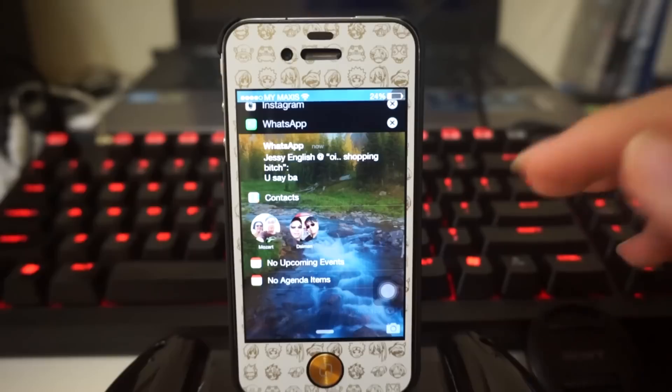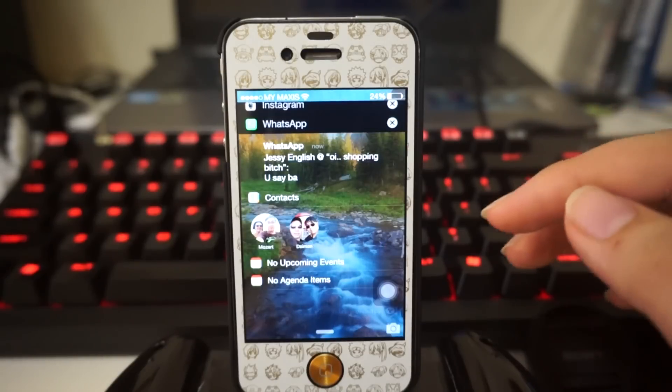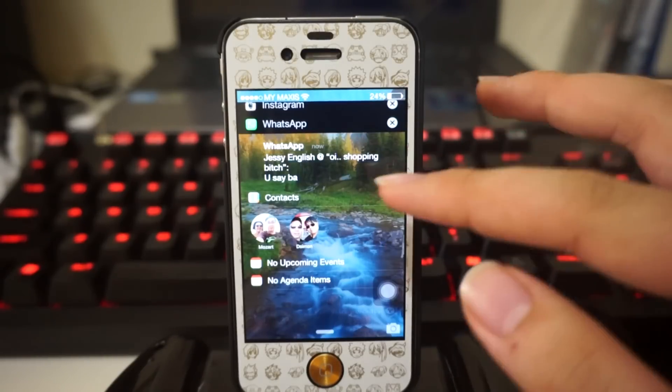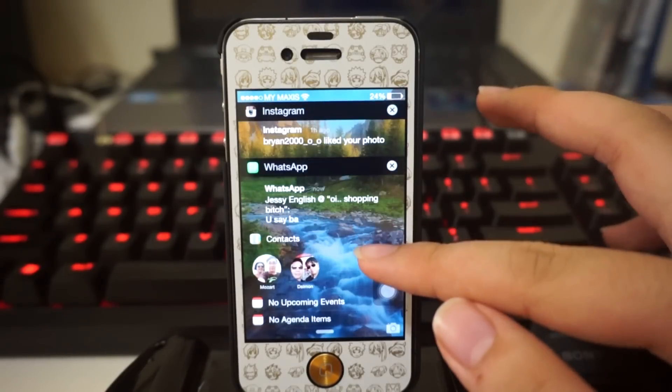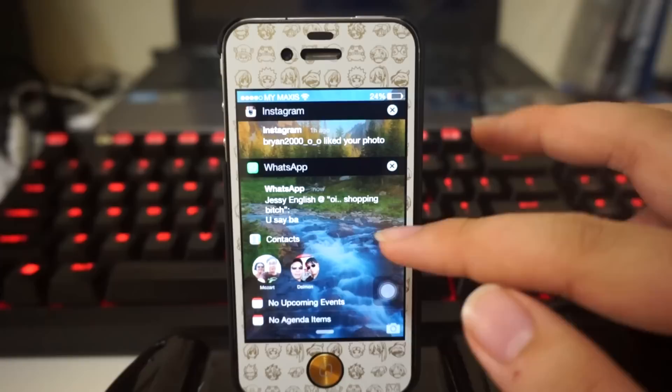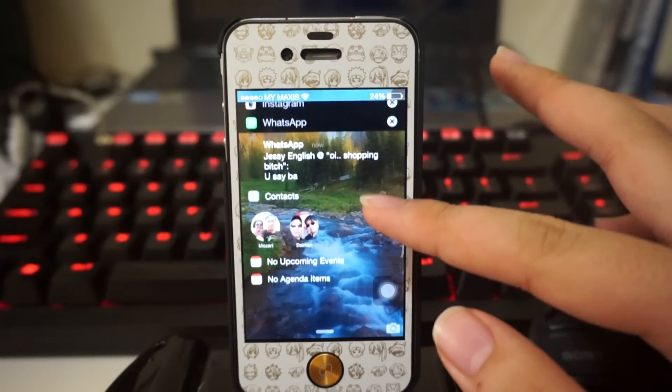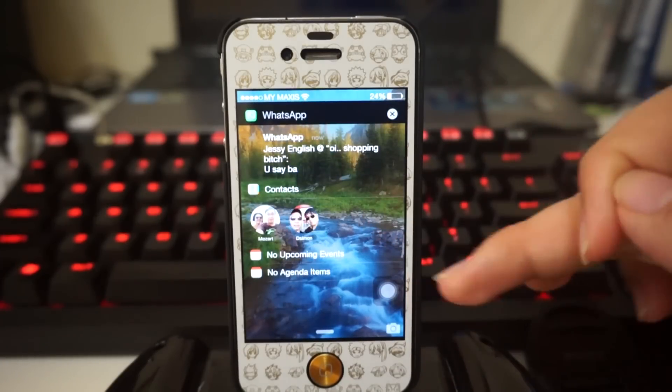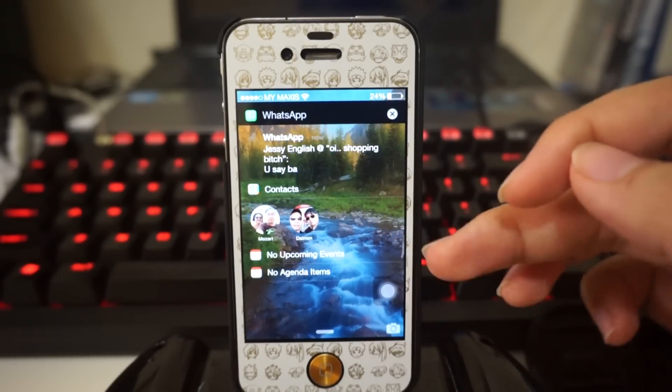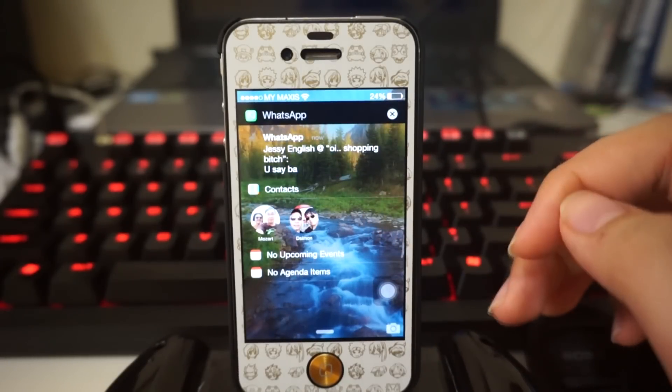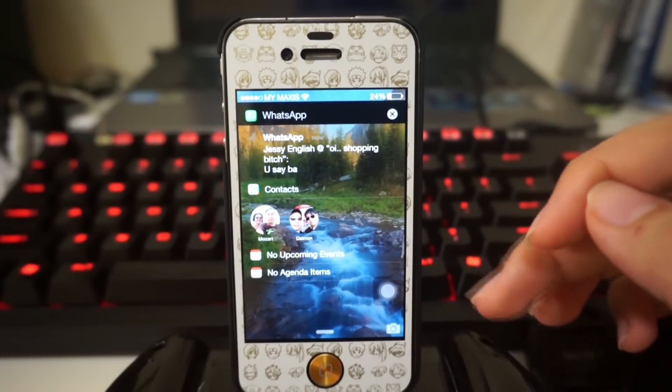Next up we have contacts. These are some of your favorite contacts. You guys can actually set it in your phone - you can choose some of your contacts as favorite and it will actually show up here.